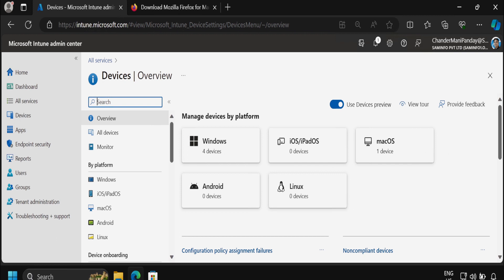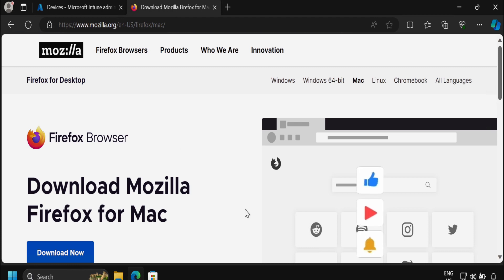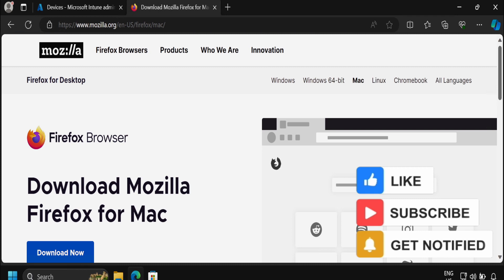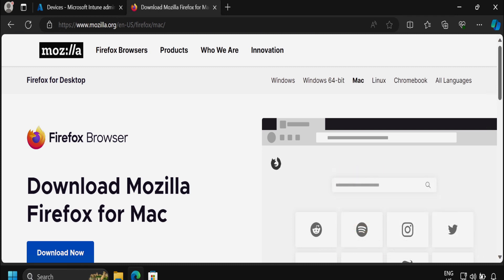For demo purposes I am using the Firefox application. To start with, we have to navigate to the vendor portal and download the application which we want to deploy. I have already downloaded the application and saved it in my downloads folder, and I also downloaded the application logo. Once these steps are completed we can proceed to start creating the application in Intune.